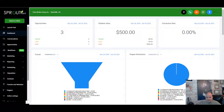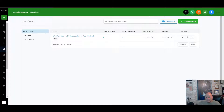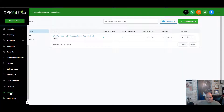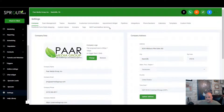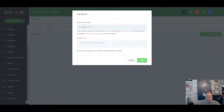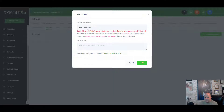Go in and scroll down to look for your Settings tab. Open that up, go into Settings, and look for Domains right here. You want to add a new domain — I was just going to add parmedia.com in here.